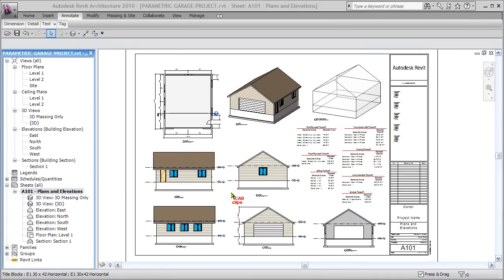Hello and welcome to our Parametric Garage Magic video series. In this series, over a period of about 25 or 26 videos, we're going to show you how to create a conceptual parametric mass, which has all kinds of great little parameters built into it.